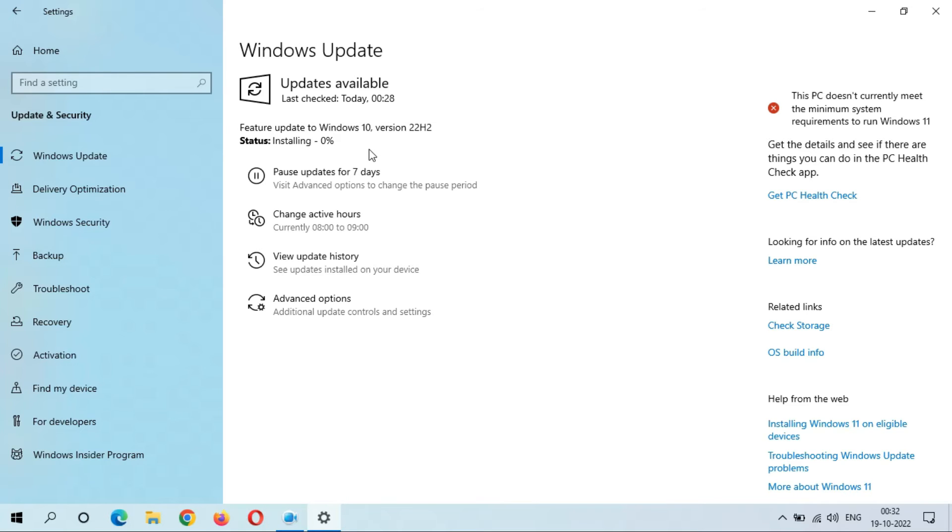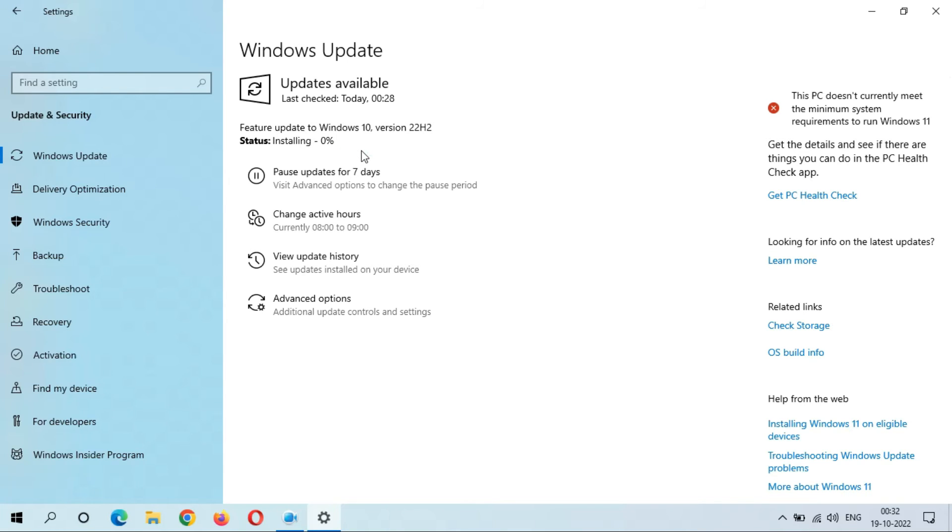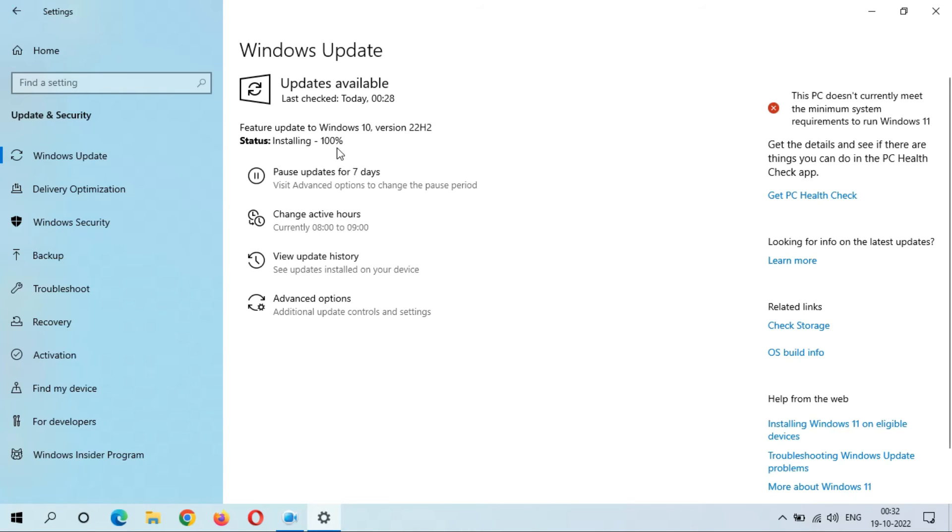Okay guys, so as you can see, installing has started. This is a really good thing. The speed is going really fast as you can see.